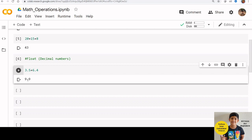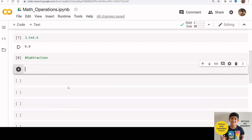This is also a float. It is not only addition is supported by Python. We can do many math operations like subtraction, multiplication, division, etc. using Python.